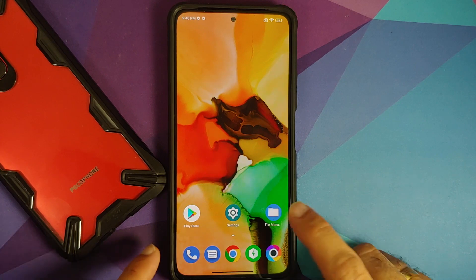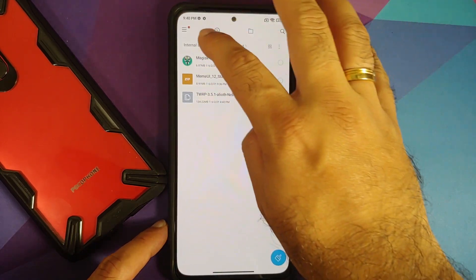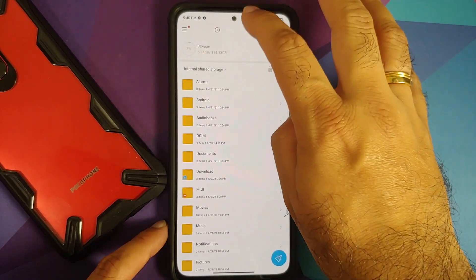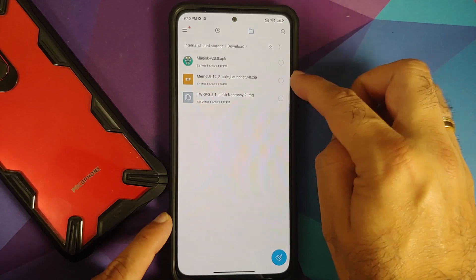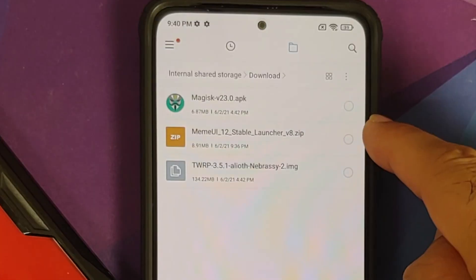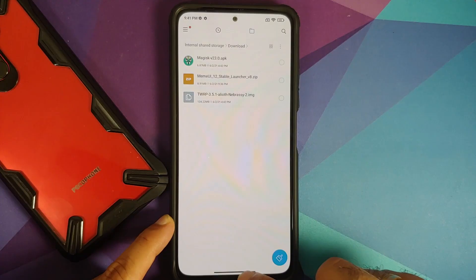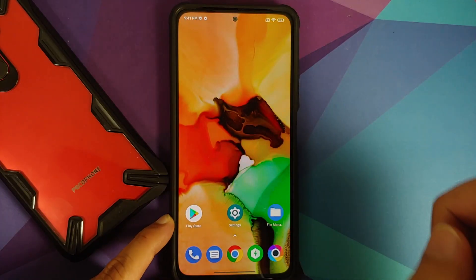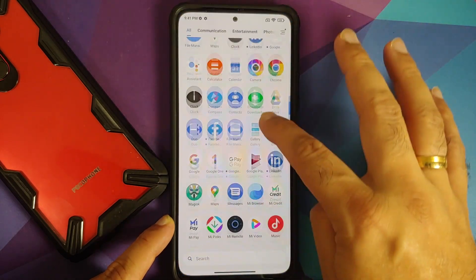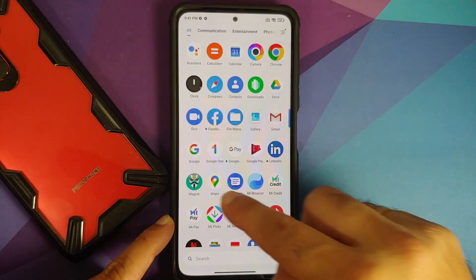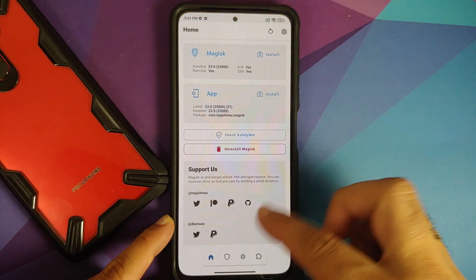All the files you need are linked in the description. The only file you need is the MIUI 12 stable launcher port. Note that this is a zip file and it is a Magisk module. Once you've downloaded the file, open Magisk.